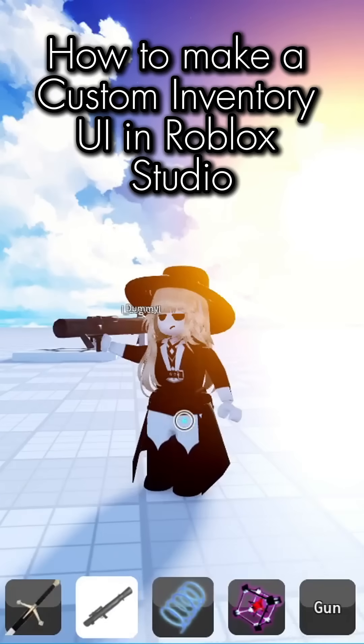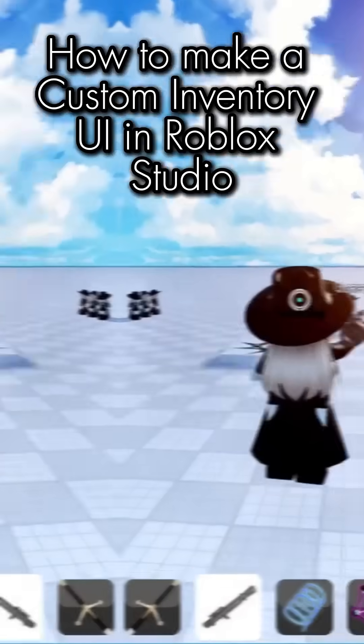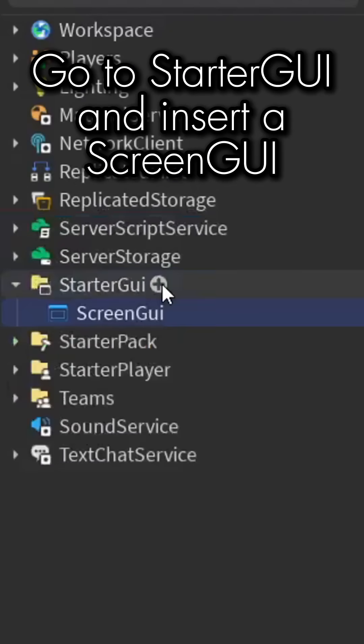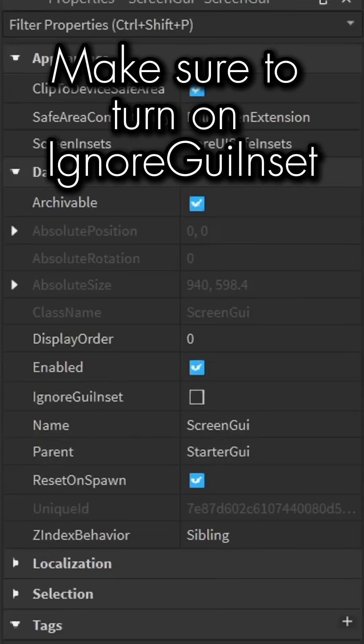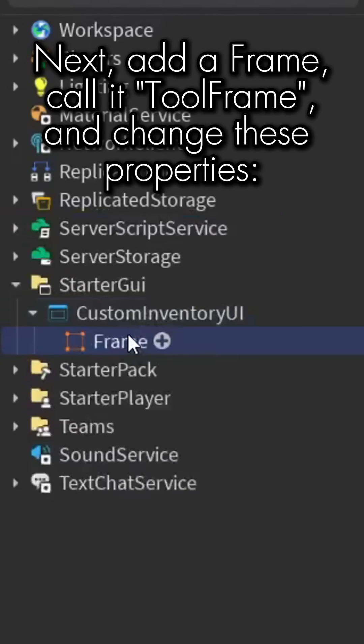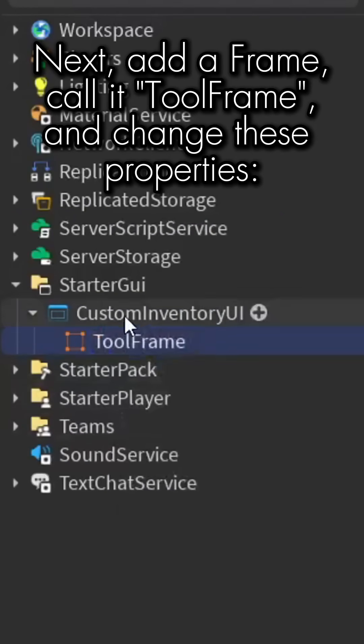How to make a custom inventory UI in Roblox Studio. Go to StarterGUI and insert a ScreenGUI. Make sure to turn on ignore GUI inset. Next, add a frame, call it ToolFrame, and change these properties.